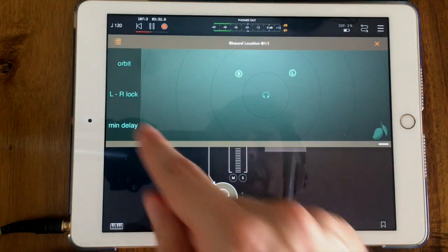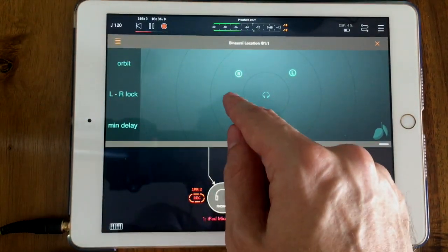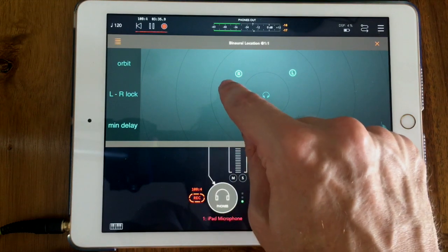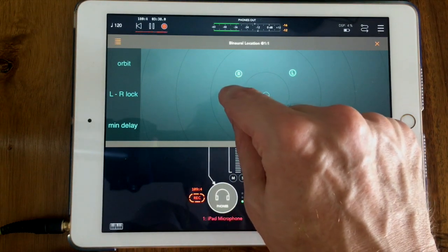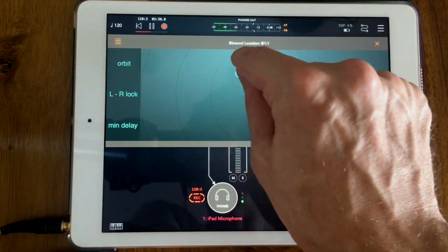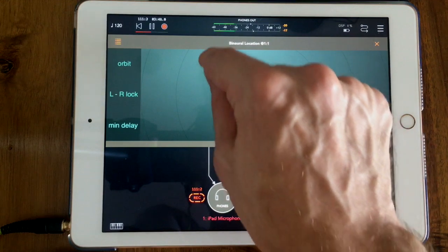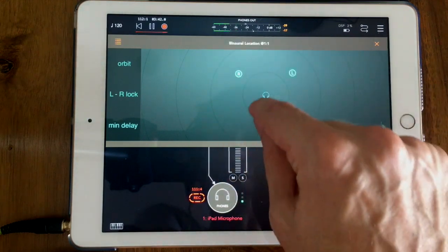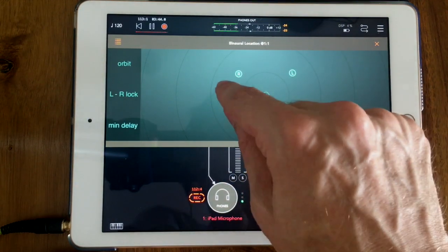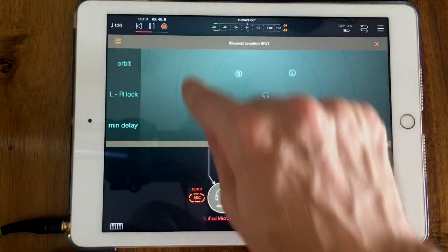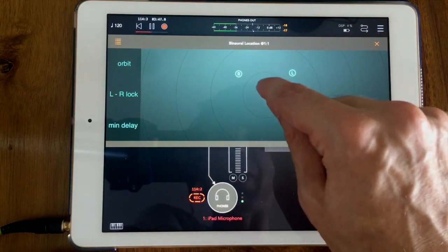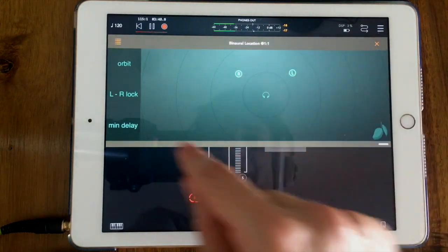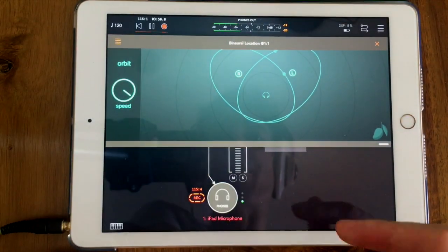But when you enable orbit, the actual location of the right speaker orbits between the right speaker and the listener location, which is where this headphone icon is. So it's going to go around like this and the left one is going to go around like that. And when you enable it you have this sound that the sound sources are moving around in the room.